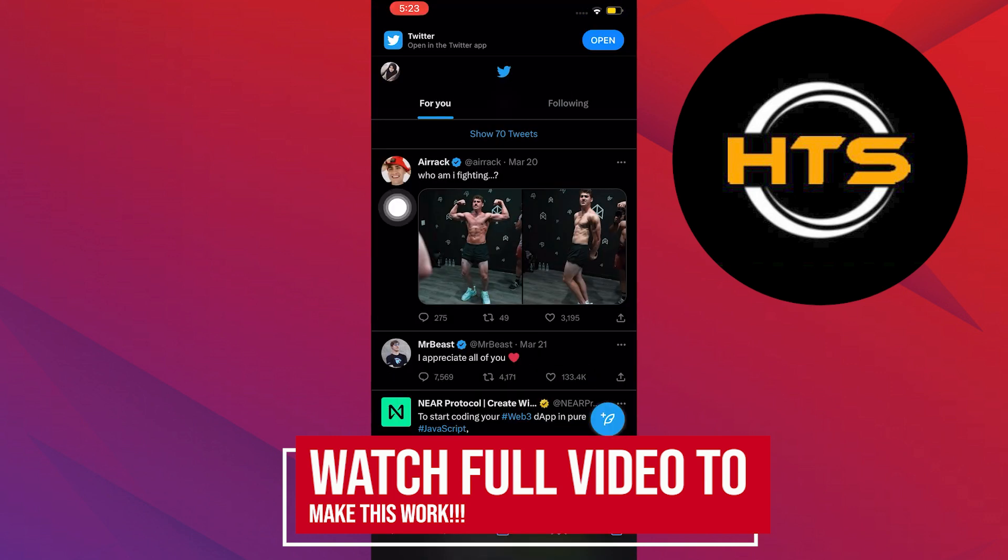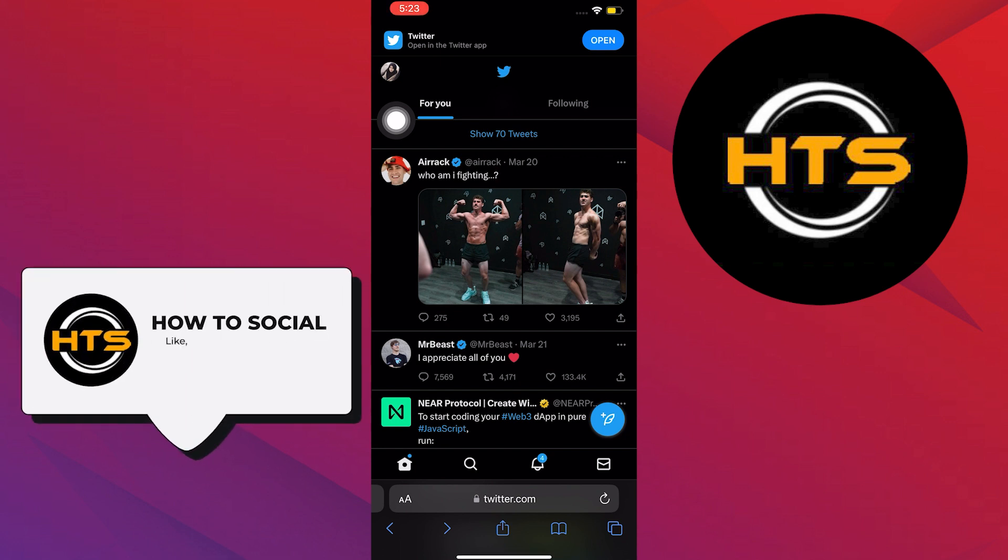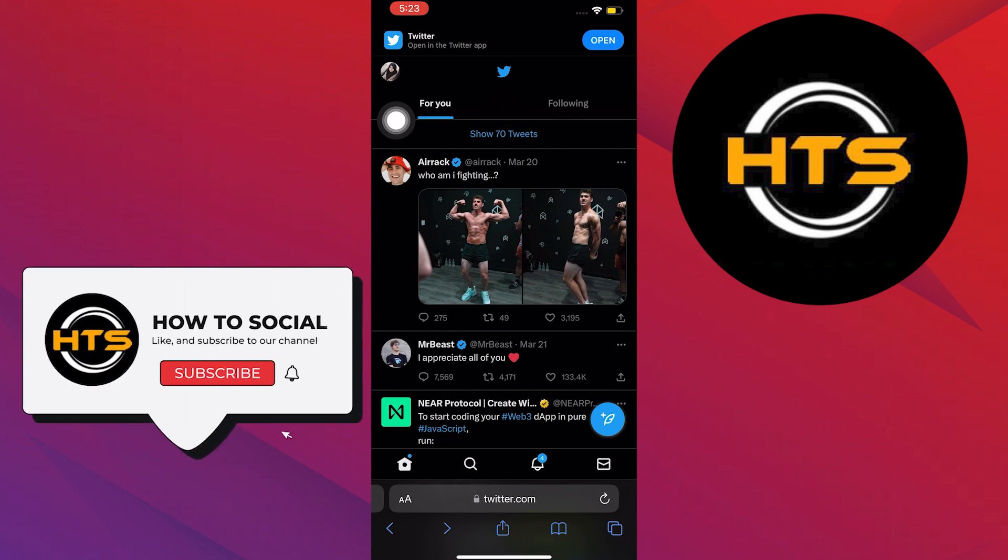To start, open your Twitter application on your mobile device. In here, tap on your profile on the upper left. And then a pop-up will appear on the left corner.